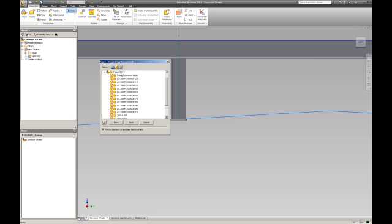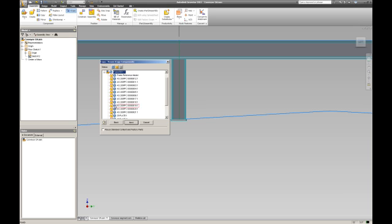And it gives me an option to copy, replace, or exclude some of the parts in this assembly. Now because it's a new instance of this conveyor I don't want to modify the original one — I need to actually copy all the parts. You'll see that the channels down the centre haven't allowed me to copy them. That's because the tick box at the bottom for reusing standard content and factory parts is selected. So I'm going to uncheck that and go through again and make sure that everything is set to copy.